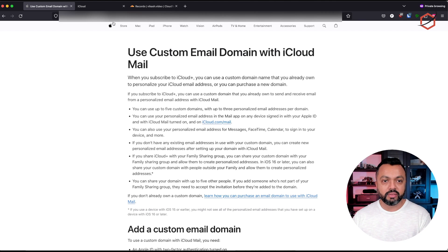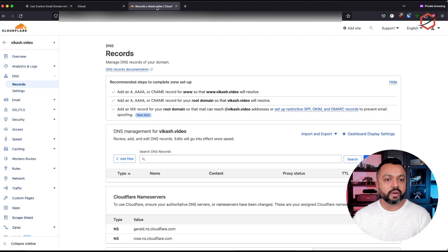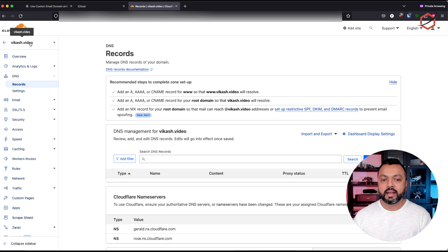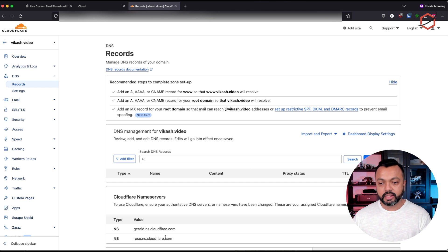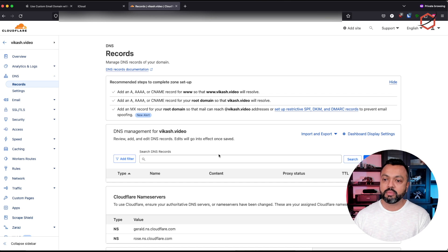I will leave the link to this article in the description below so you can check it out for yourself. Now, I already own a domain — that's the wikash.video domain. This is just for testing purposes and this domain is registered at Cloudflare. It's running on their DNS servers.